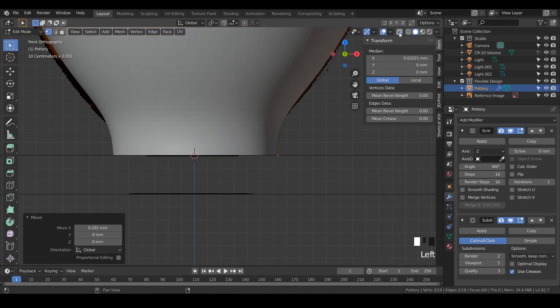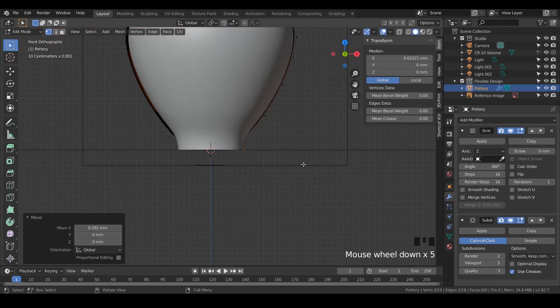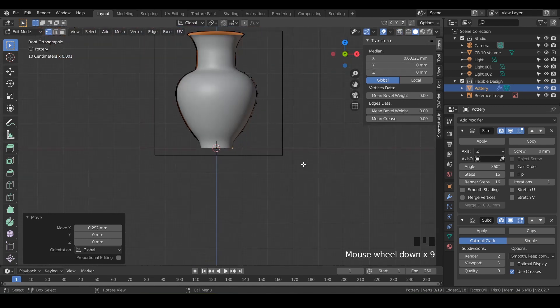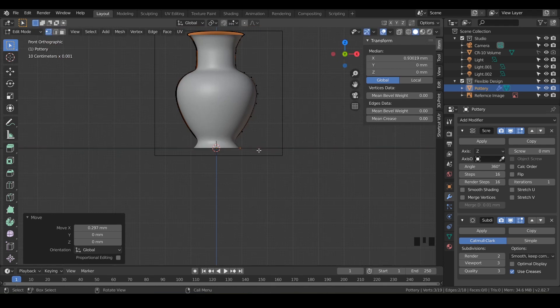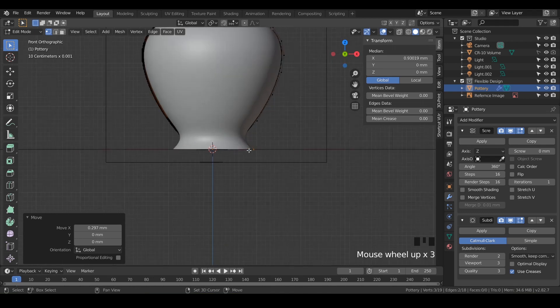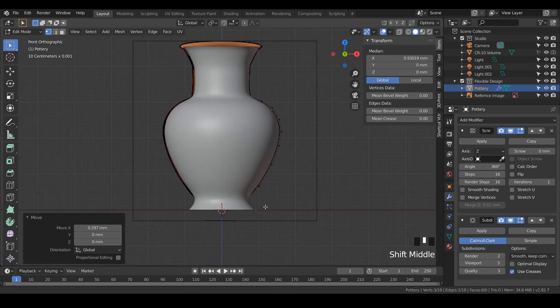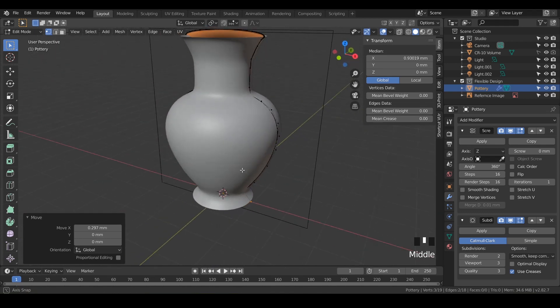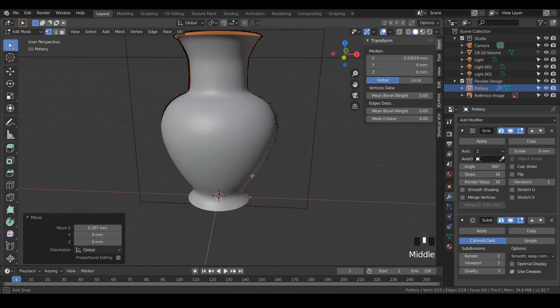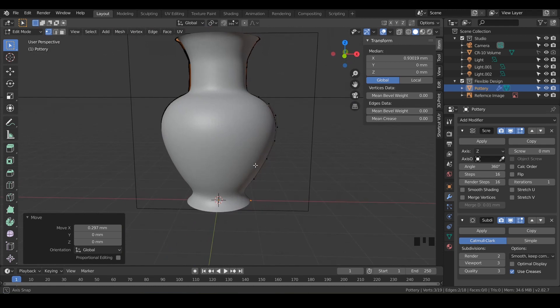And then hit G and X and just kind of make the bottom a little wider, just something so that this thing won't topple over. You can go as wide as you want, but maybe do something like that. That looks pretty cool. So now we've got a nice vase shape or pottery shape.